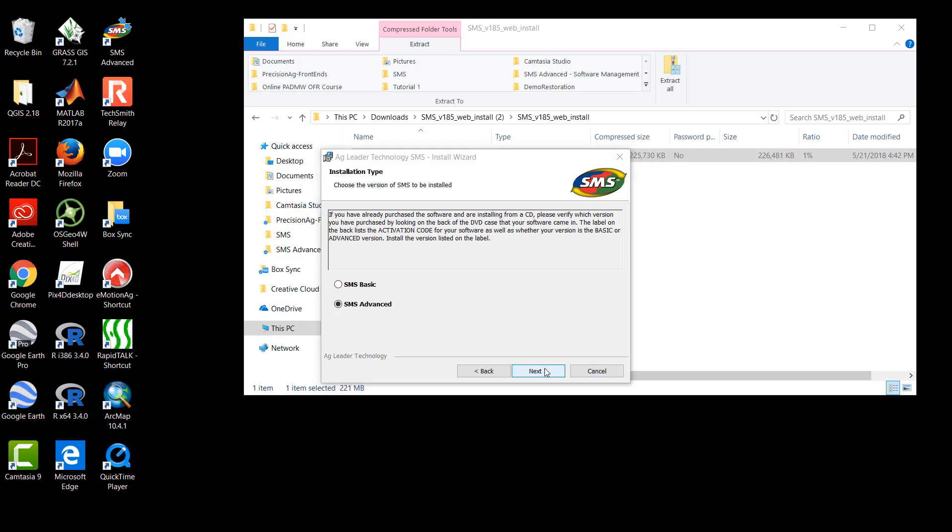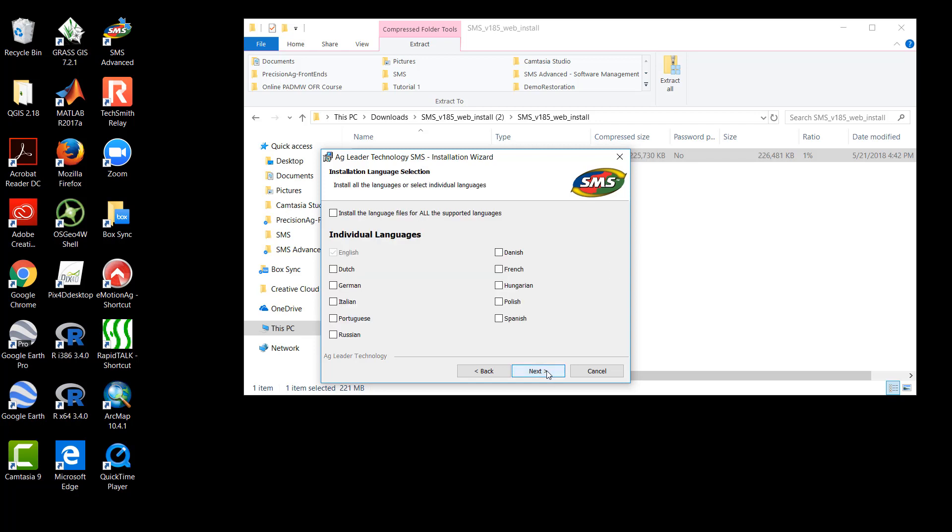Now we have the opportunity to select the type of SMS software to be installed. The text for this step explains that if we purchased SMS, we should make sure to select the version that was purchased. Here, we will be using a free trial of the software and we want to have the necessary features to complete tutorials for the Precision Ag Data Management course and possibly to use for other applications. Therefore, we will select the bubble for SMS Advanced. With this bubble selected, we will now click Next.